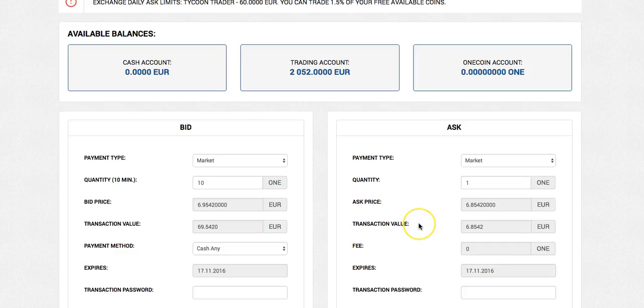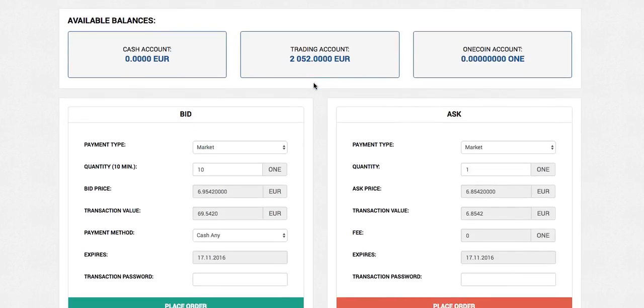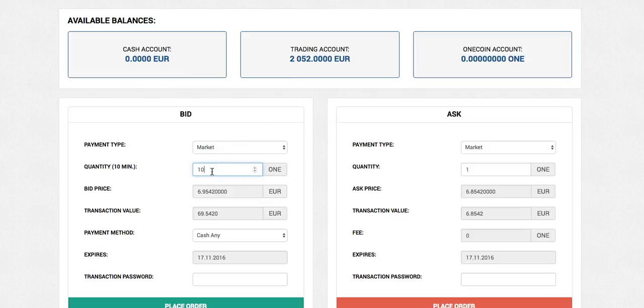So guys, we've just transferred our money from the One Life back office for the exchange. And now, as you can see, I've got my trading account of 2,000 euros. That was done very, very fast, even though the site's a bit slow today. It was still done pretty much instantly.